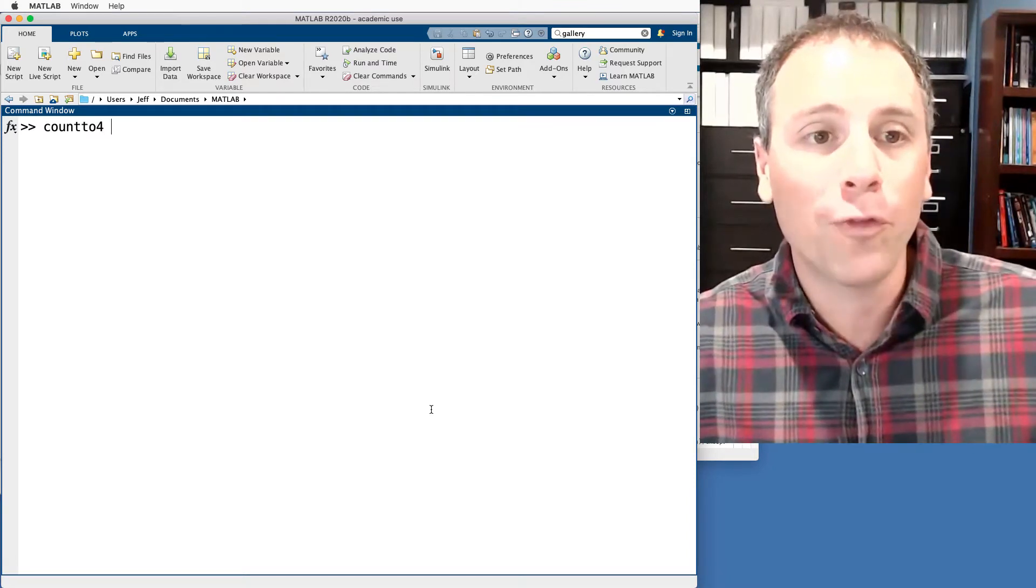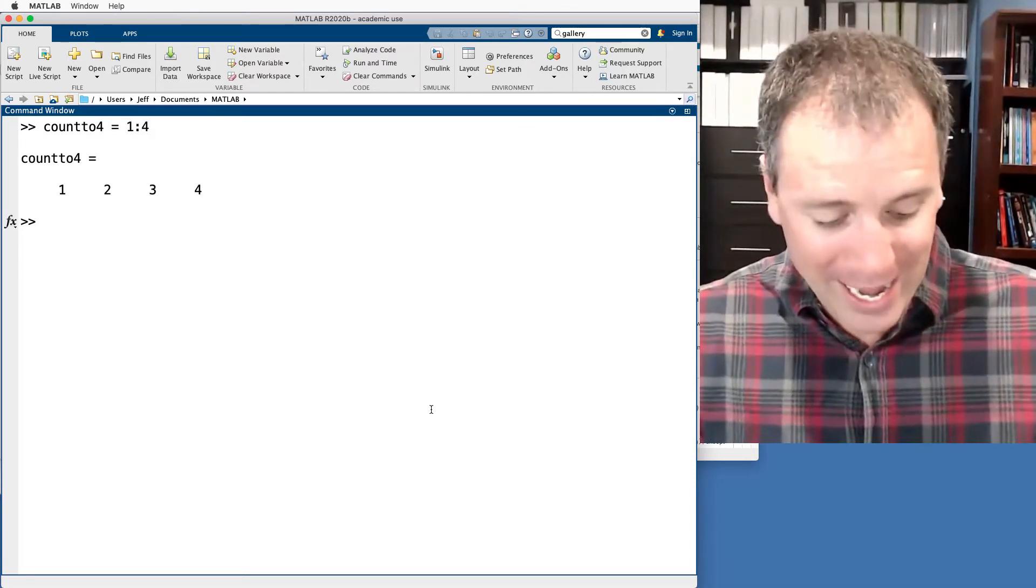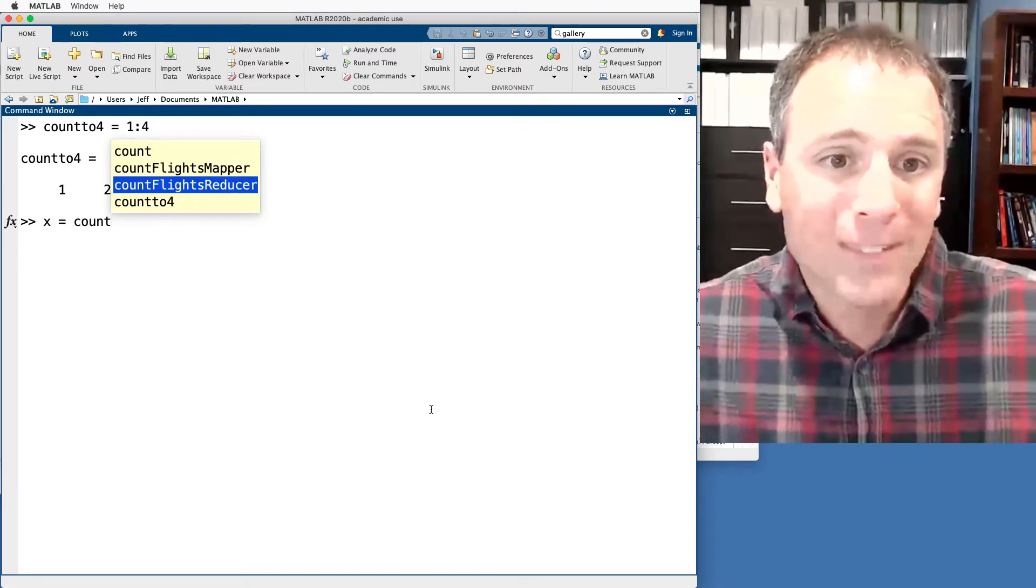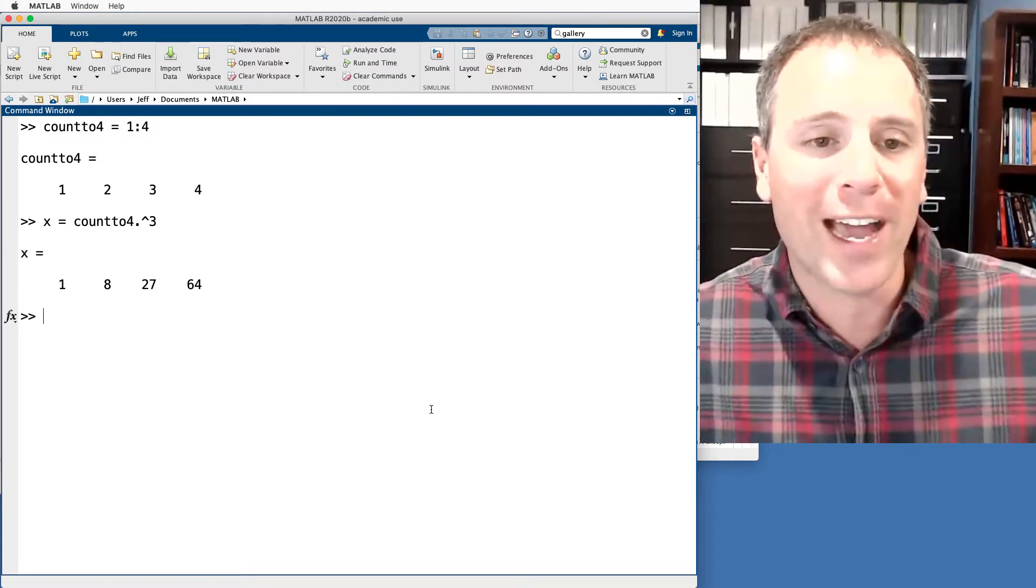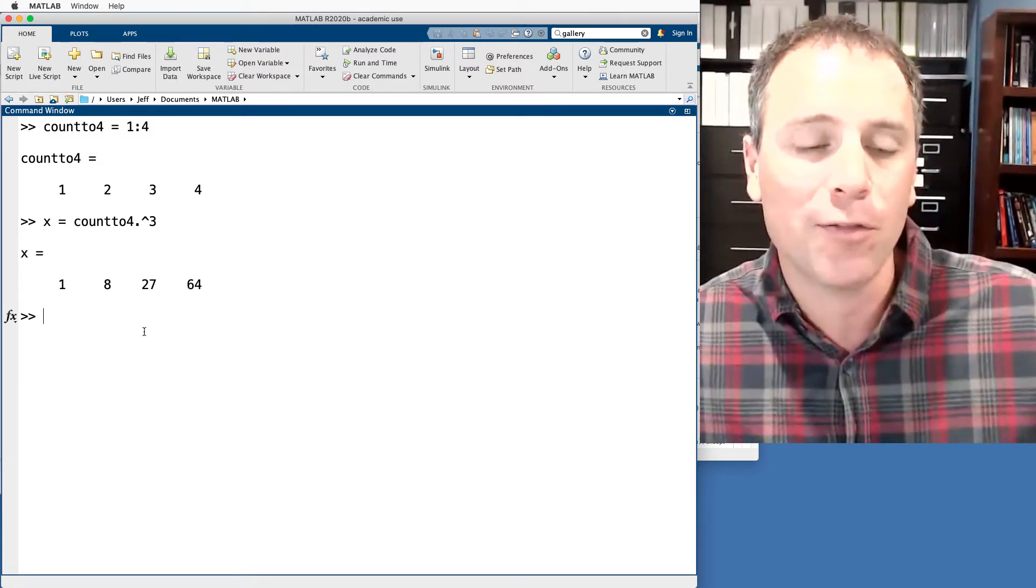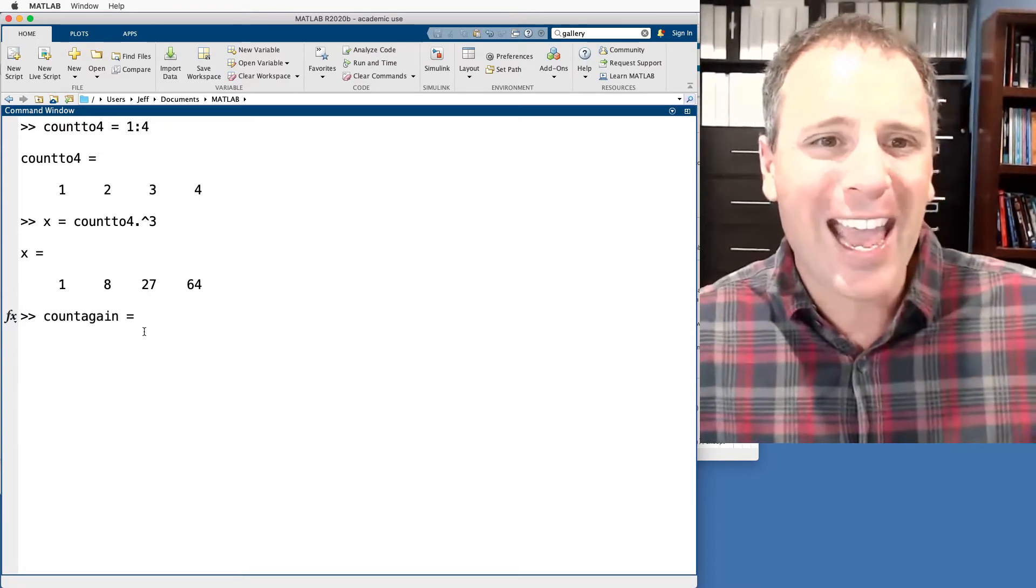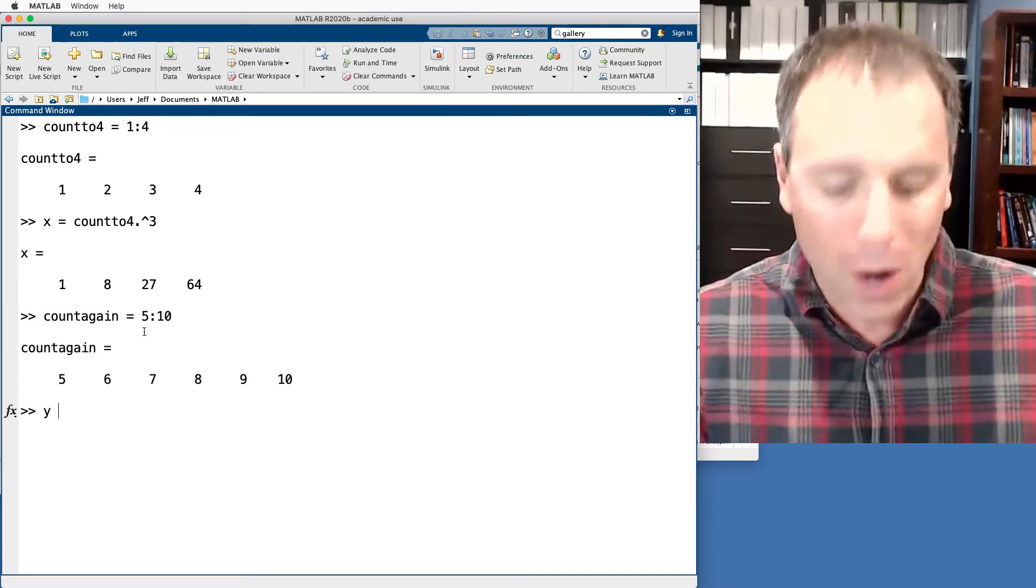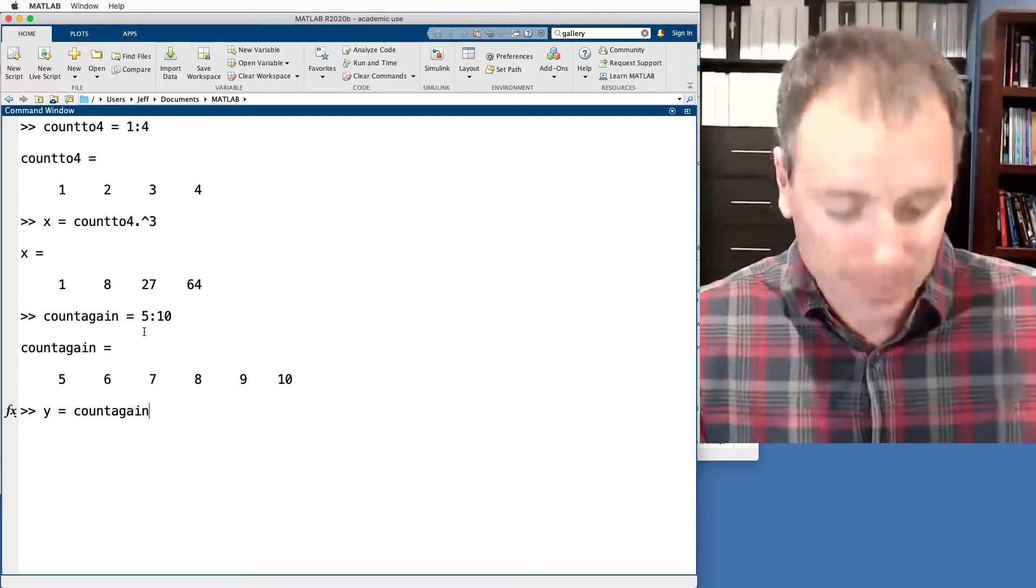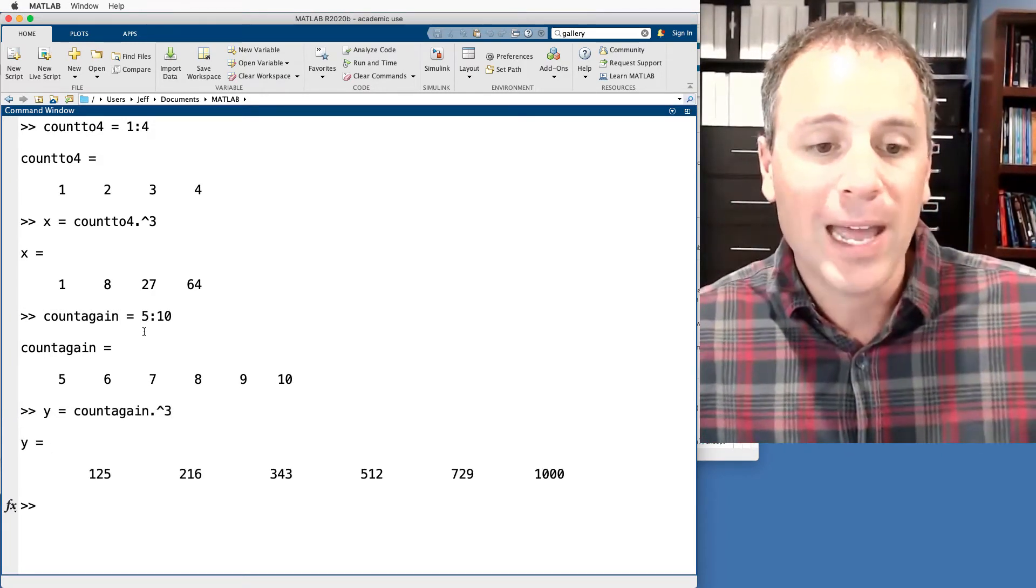Let's take a look at another example of how to add new entries to a vector. Let's define a variable count to four that goes from one all the way to four. Then we'll define X to take count to four and then cube each individual entry of that. So now that's one, eight, 27, 64. Suppose I wanted to keep that pattern going. So we'll call this count again, and we'll go from five all the way to 10. We'll call Y count again individual elements cubed.